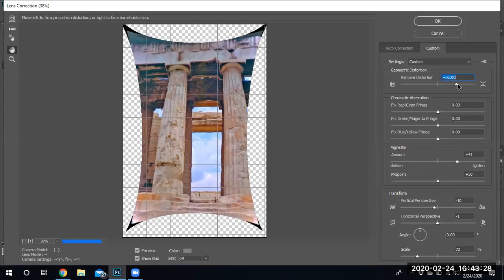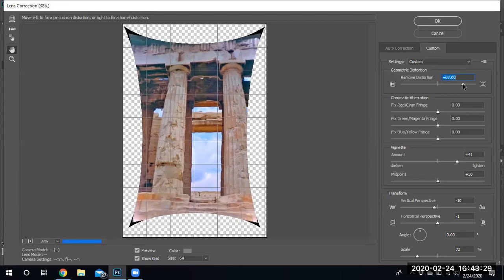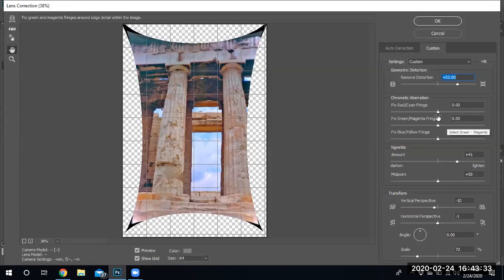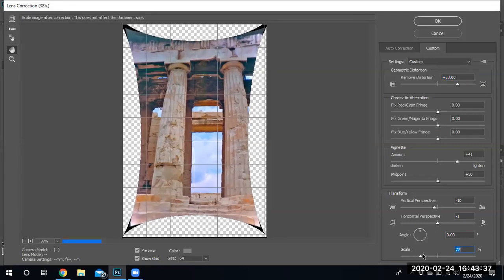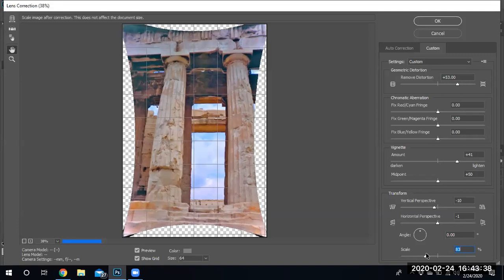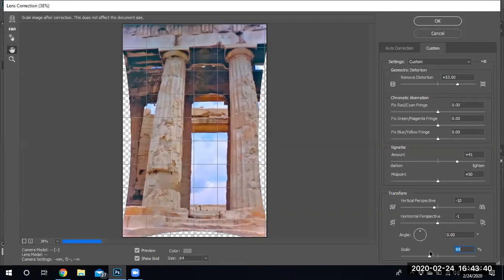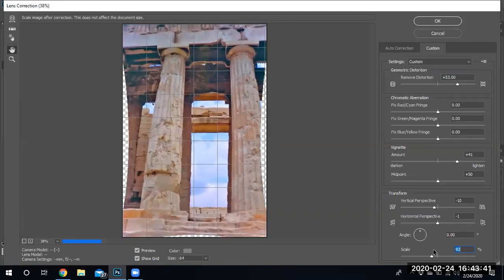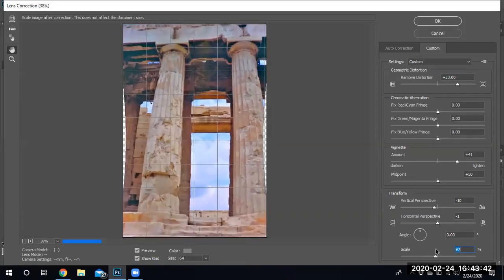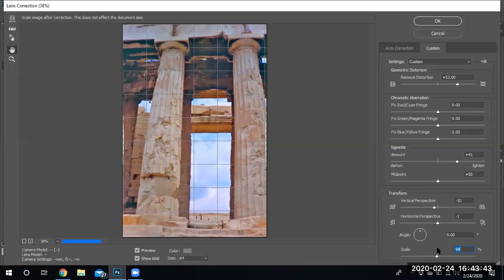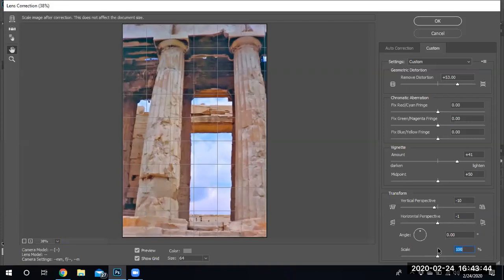And now I'm gonna go ahead and do the geometric distortion. There we go. Let me scale it up a little bit, the image. Almost like cropping it. I could just crop it, but I wanted to fill the screen.